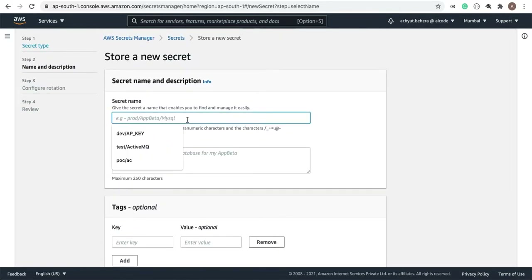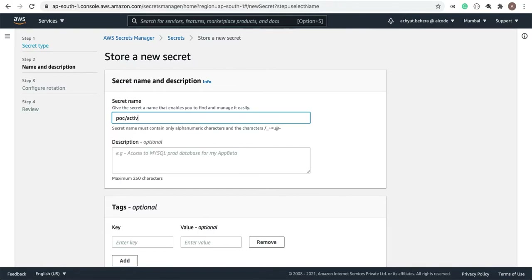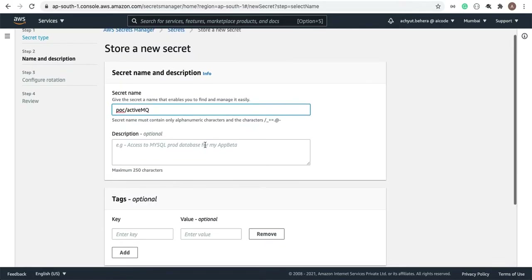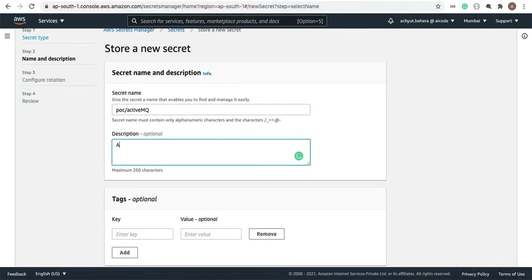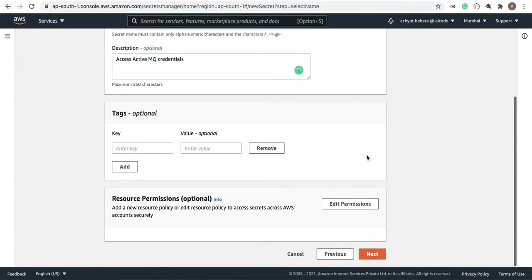I'll give the name 'POC-ActiveMQ'. This is to access Active MQ credentials. For the key-value, I am not keeping anything additional, so let's go ahead and click Next.